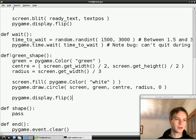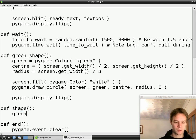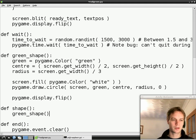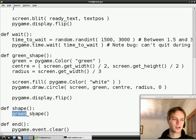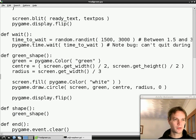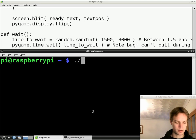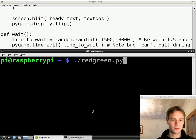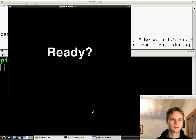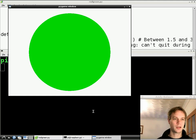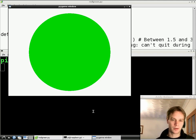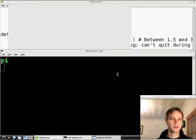The last thing we need to do is change the shape function so that it calls 'green_shape'. So the shape function literally just calls the green_shape function, which draws the green circle. If I've done everything right, I'll save it, go to my terminal, and type './red-green.py'. And indeed, we see a ready screen and then a green circle! The green circle waits there until we press a key or click the mouse — that's the end function we wrote before. Let's click the mouse to get rid of it and we're done.